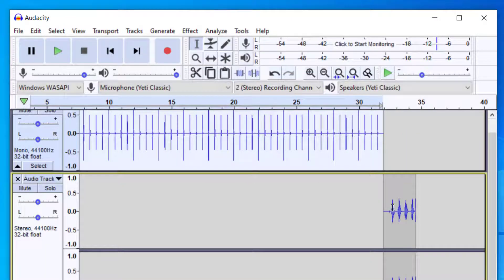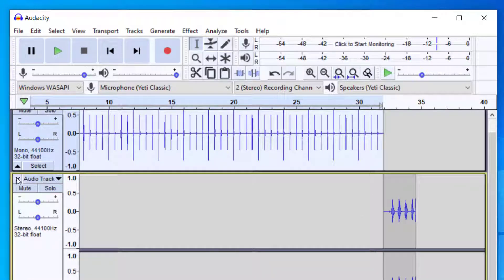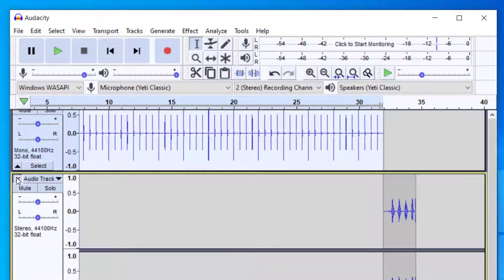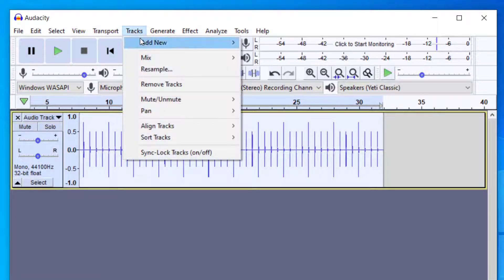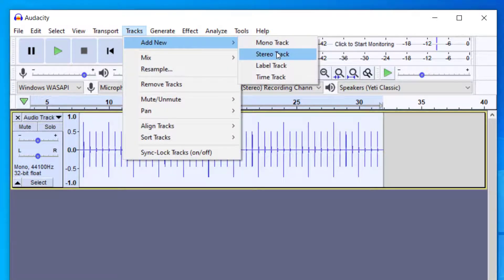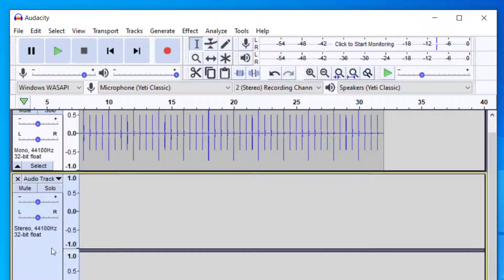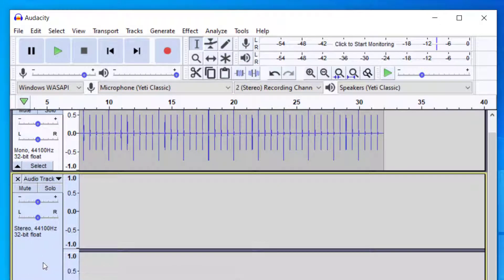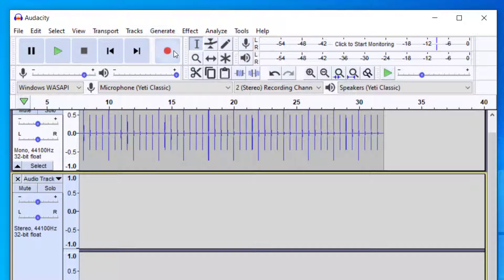Now you notice when I press record it went to the end. So in order to avoid that I'm going to delete that track. What I need to do is actually add a track - Tracks, Add New, and I'm going to go with a stereo track. Once I have that stereo track added I want to select it by clicking right here. So when I hit record it's going to record at the beginning of that track instead of the end of the click track.